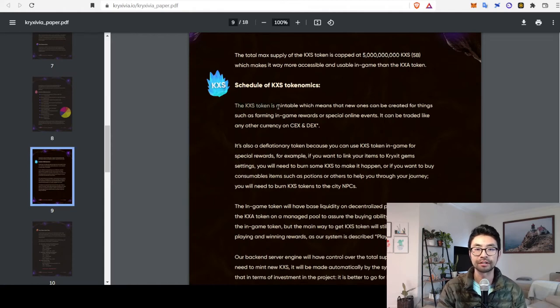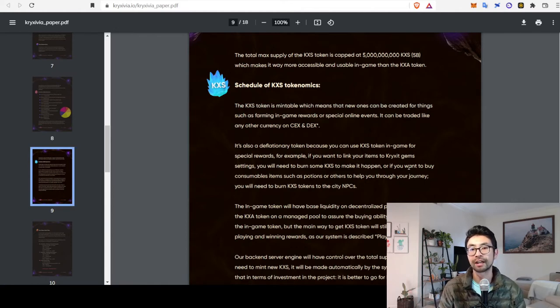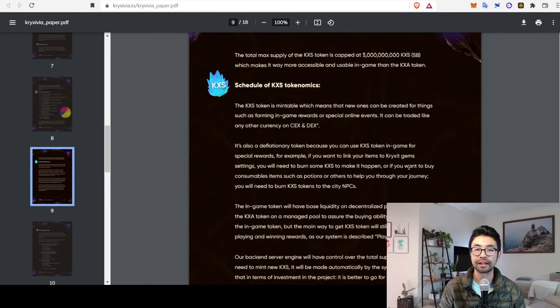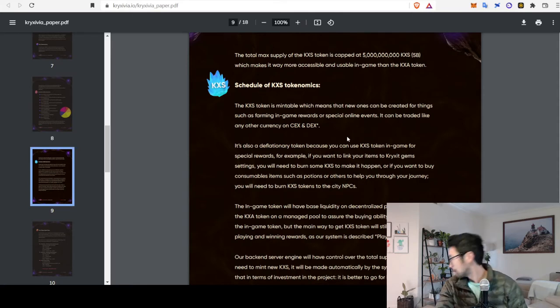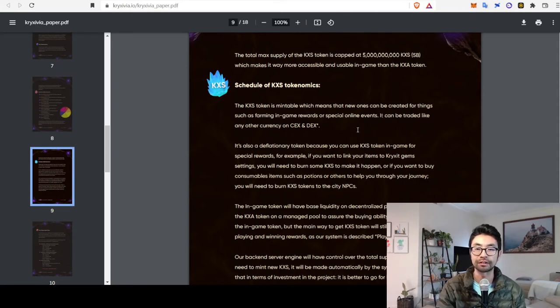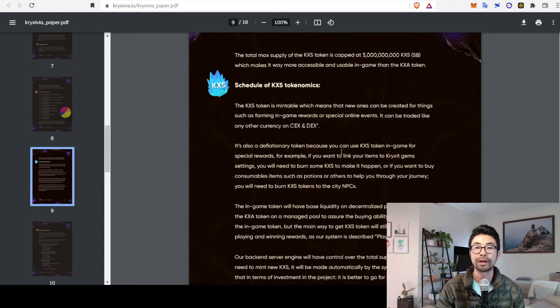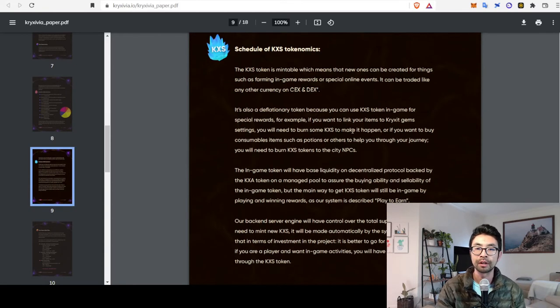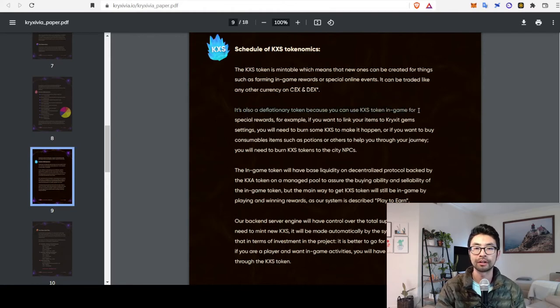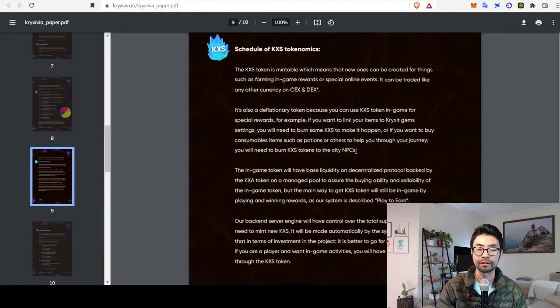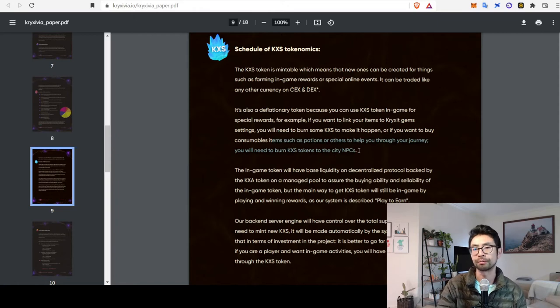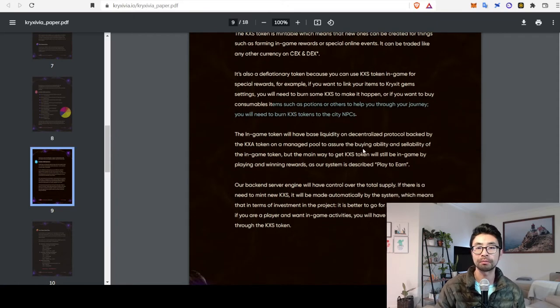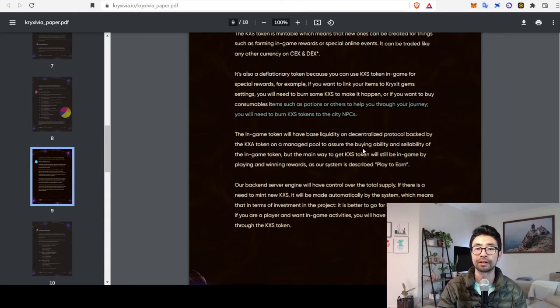They tell you that the KXS token is mincible. So, like I just said, you can sell your KXA for KXS at some kind of rate. They don't specify if you can go back. But they do say that the KXS token can be traded on other exchanges, on centralized and decentralized exchanges. So, eventually that will happen. They also mention it's a deflationary token because all the KXS token that gets used will partially get burned. So, that keeps the supply down.